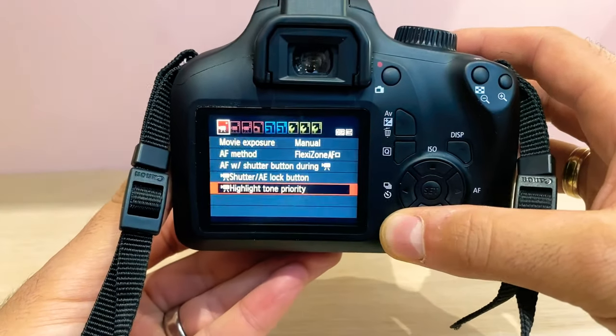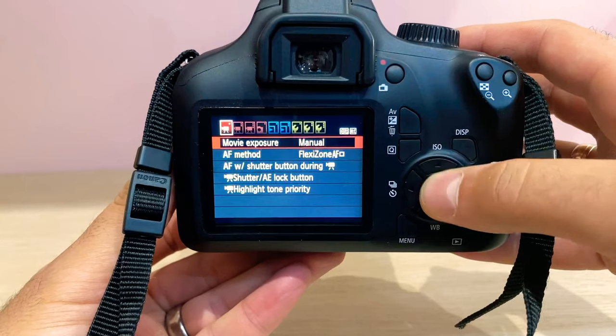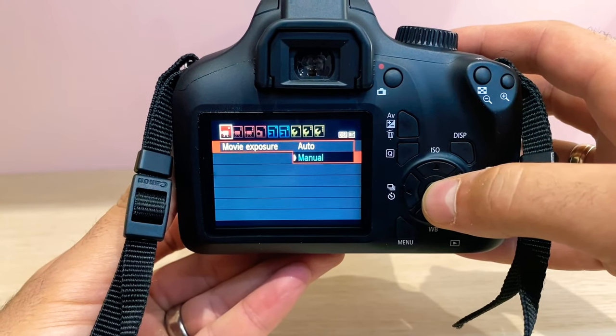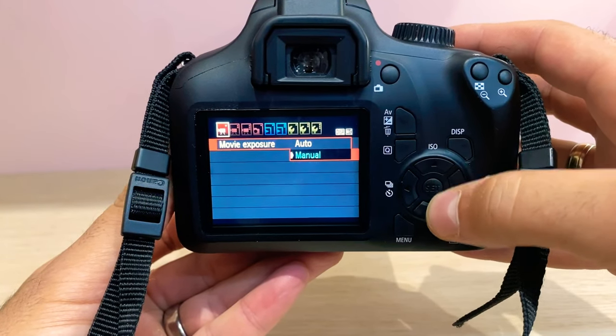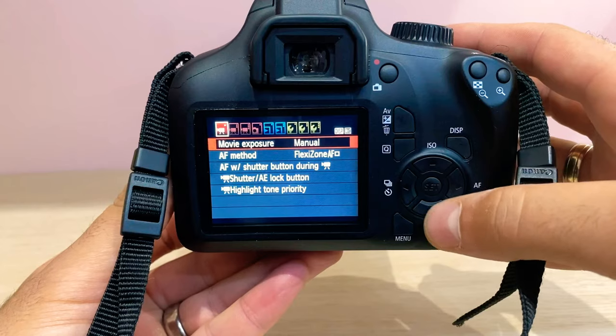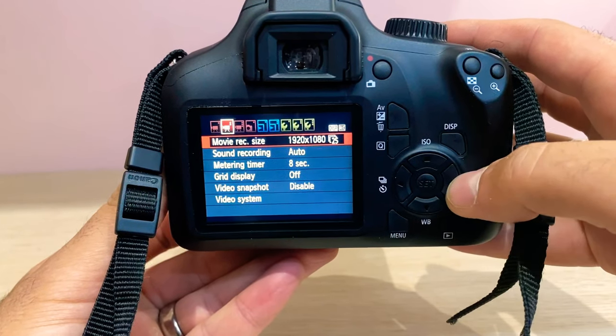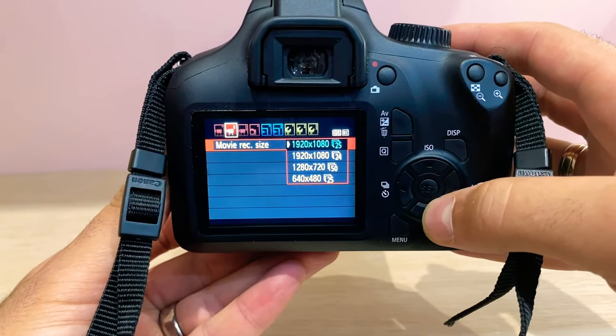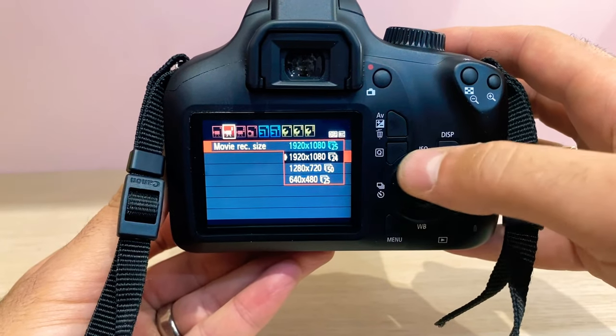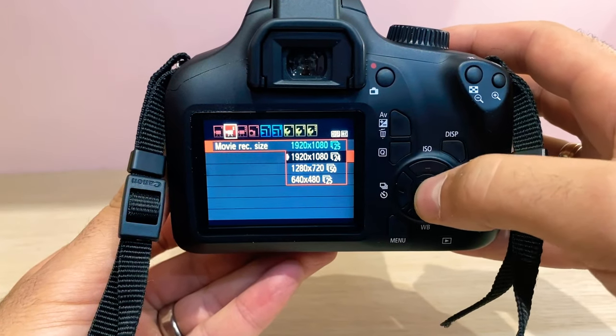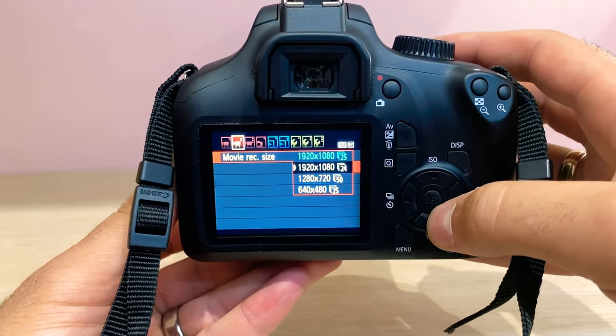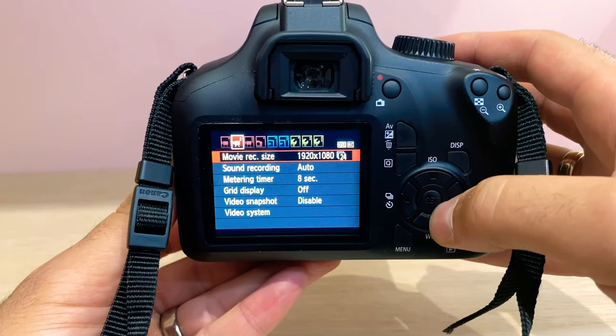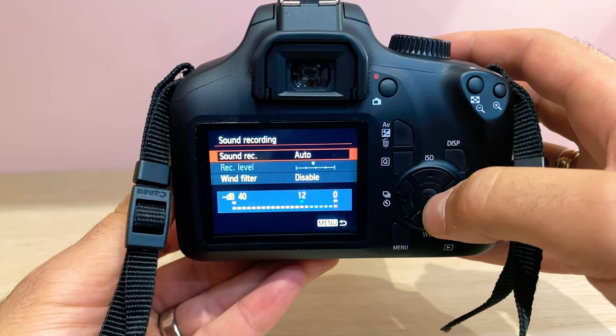Press menu. You need to change movie exposure to manual. The rest of it looks okay to me. If we move down, you need to change your movie recording size to 24 frames a second 1080p. So that's 1920 by 1080p at 24 frames per second to get a cinematic look.